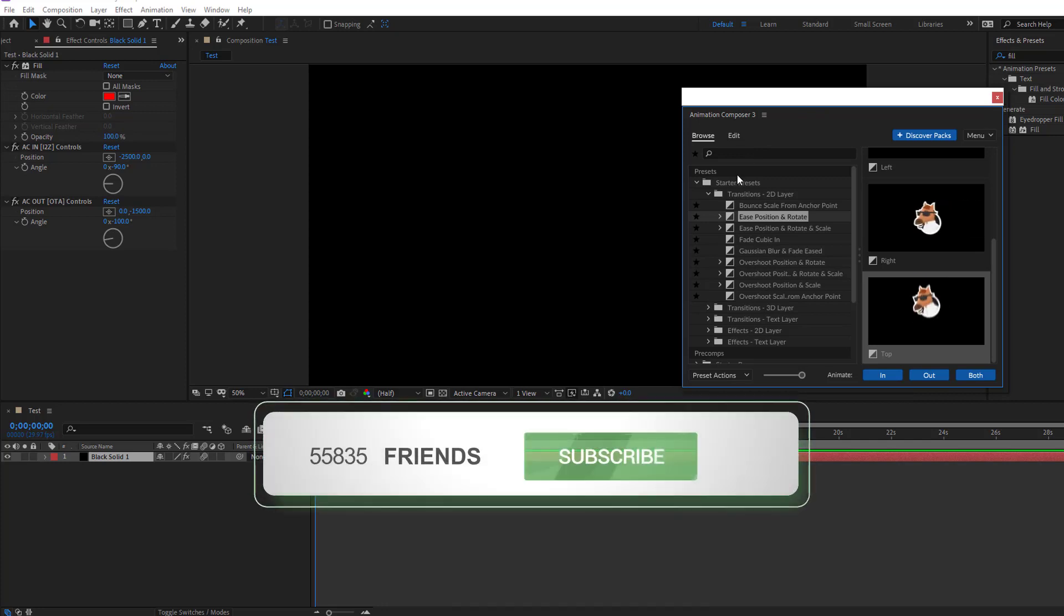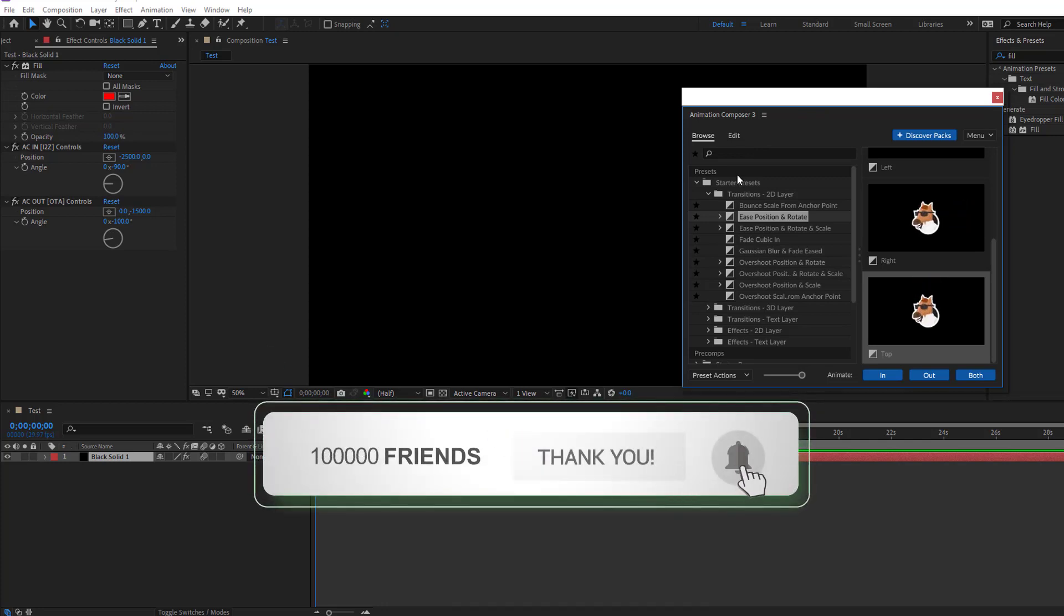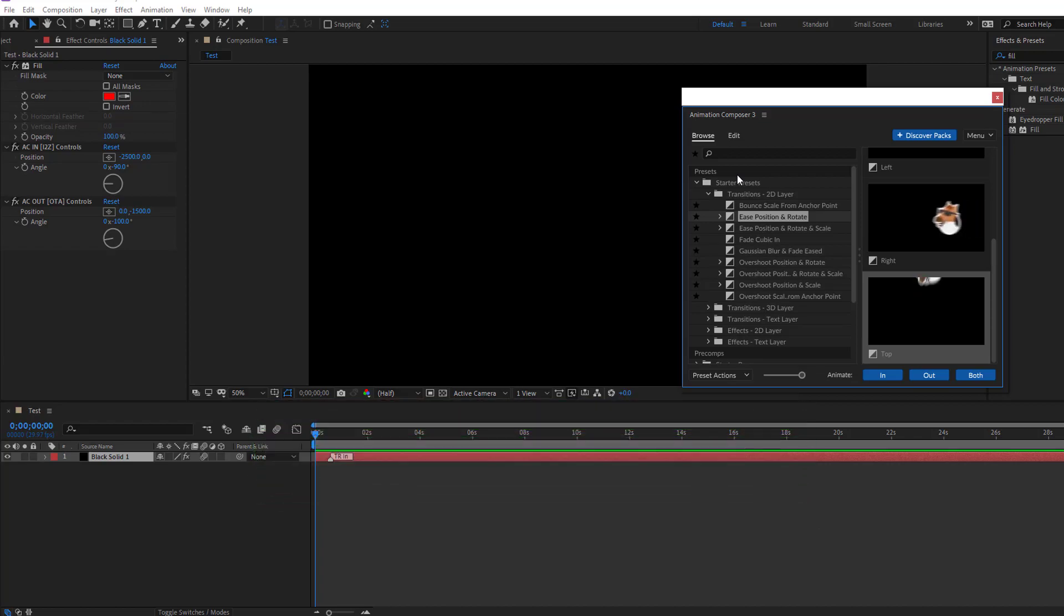So thank you for watching my tutorial and don't forget to subscribe to the channel, like the video, and please follow me on Instagram. Good luck.